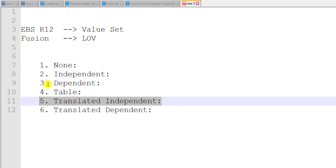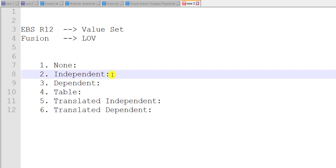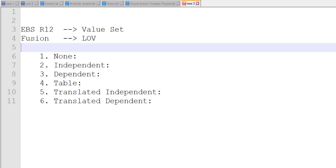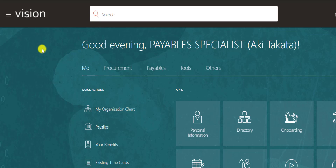In this video I am going to explain independent LOV and translated independent LOV. In further videos I will explain the remaining types. Let me show you what independent LOV is and how to use it in Oracle Fusion.